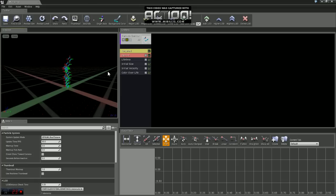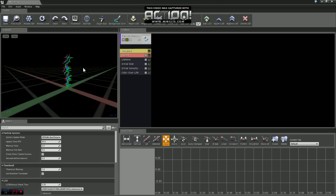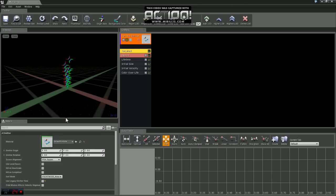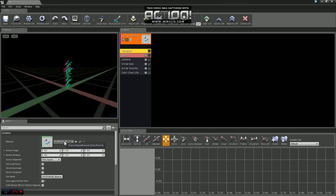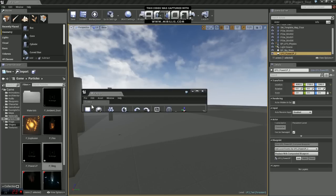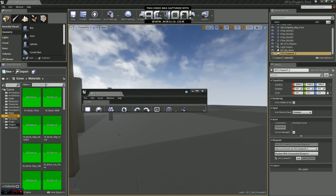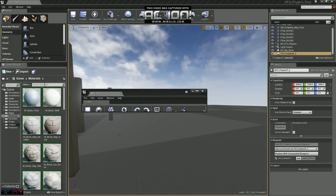So the first thing we want to do is we want to change the sprite that's being emitted by the particle system. So if you go into required, you'll see a little tab here when you can apply a material. We're just going to hop back into the Content Browser under the Materials folder.